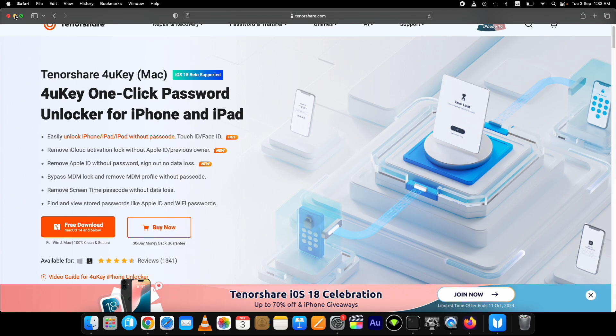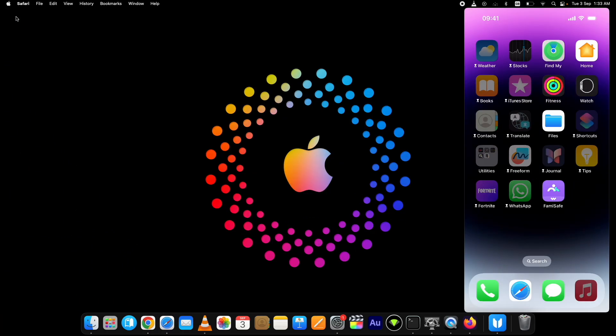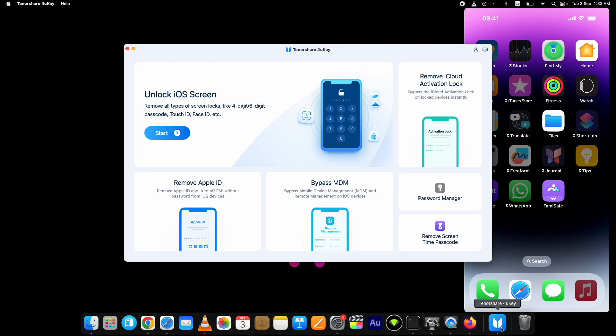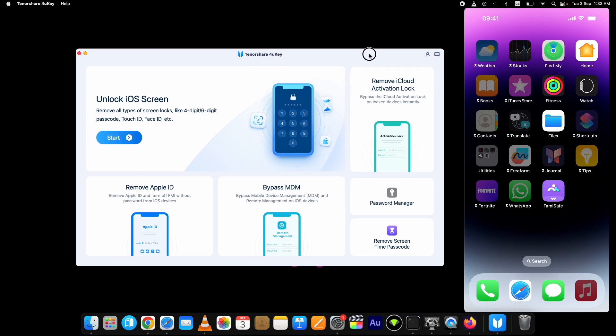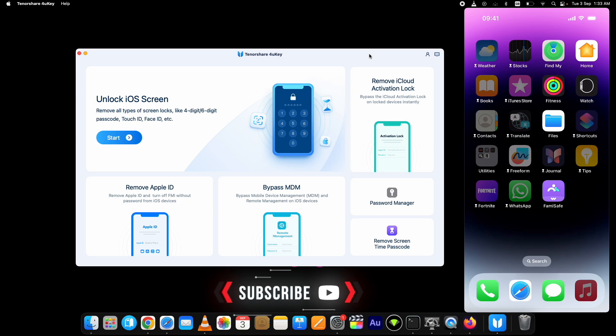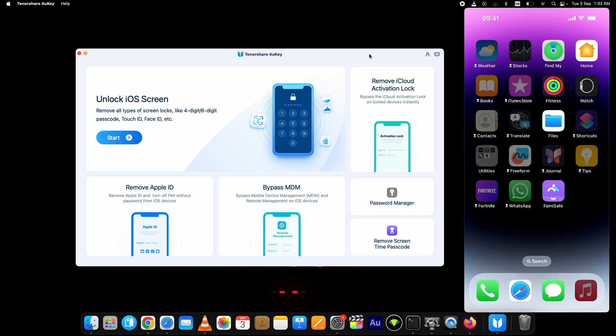It is available for both Mac and Windows. You can download and install it. I already have installed it on my Mac computer. Here it is. Let's start the process to bypass screen time passcode on iPhone without jailbreak and data loss. Before that, if you are new to my channel hit the like and the subscribe button.